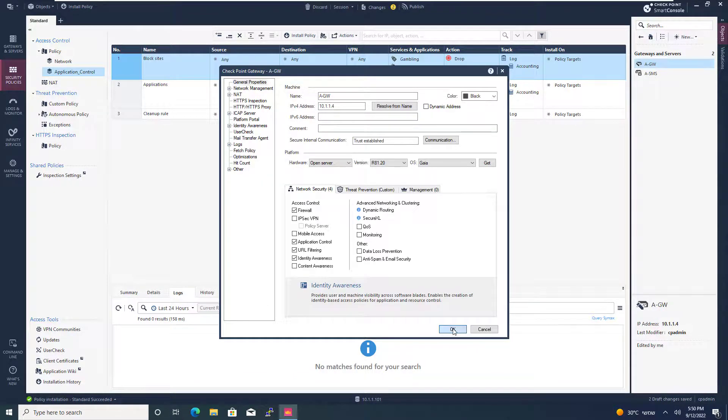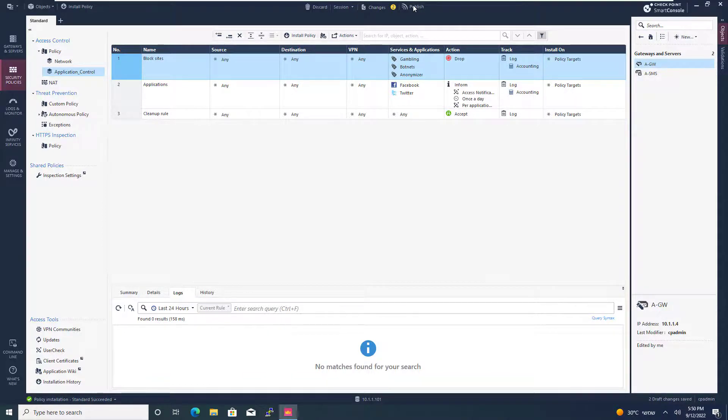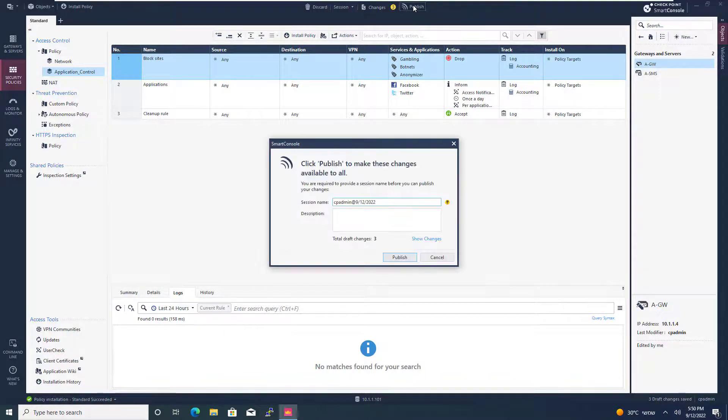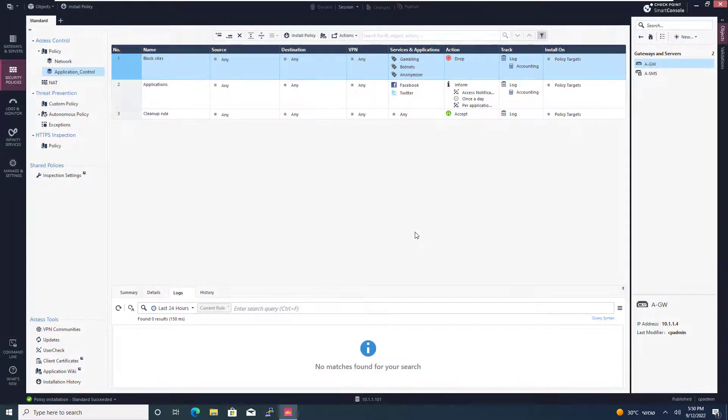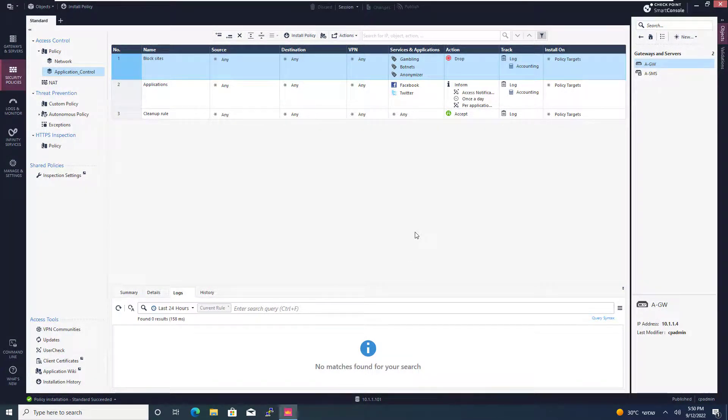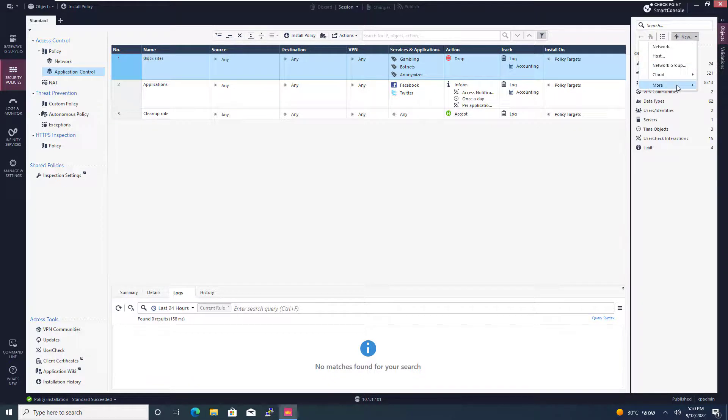And OK. I'm going to go ahead and publish the changes. Now, the way I'm going to incorporate that into my policy is by creating an access role object.